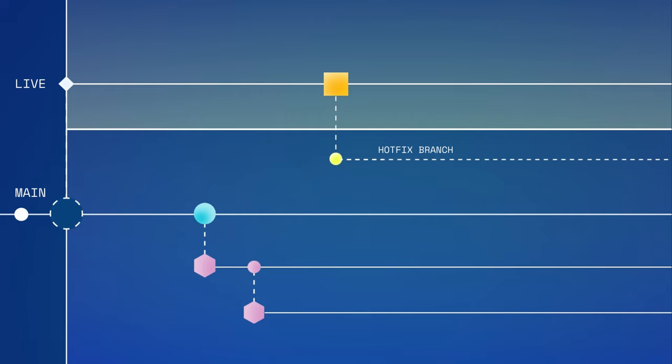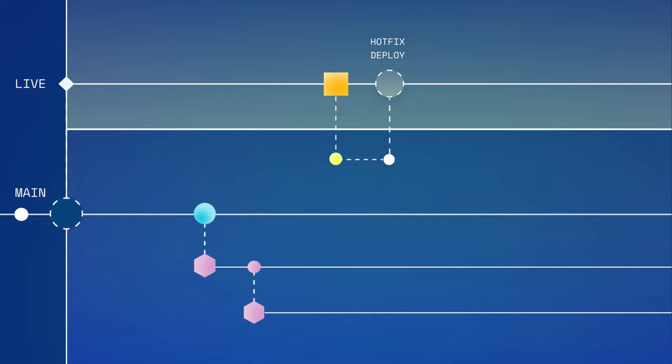It is the only other type of branch, aside from main, that can deploy changes to live, after which the hotfix branch is automatically deleted.